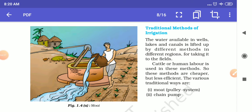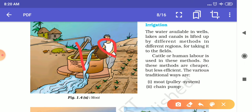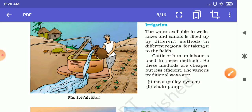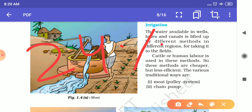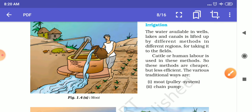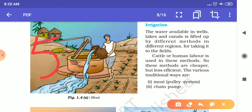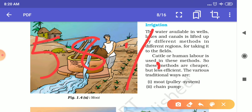In our country, the economy is based on agricultural practices. Only 18% of agricultural land is fully irrigated. About 25% of land is partially irrigated. The remaining 58% of land is dependent on monsoon for irrigation.